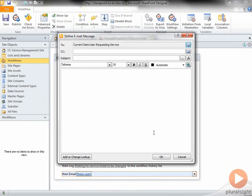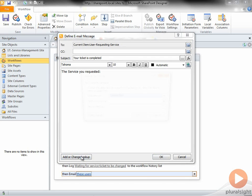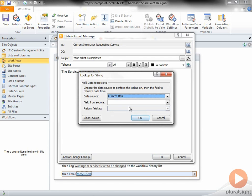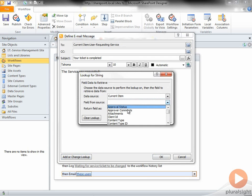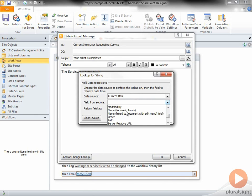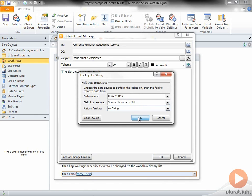The email will say your Ticket is completed in the subject line, and in the body of the email, it will say the Service You Requested, where I'll insert a Lookup to the Service Requested Title, is complete.